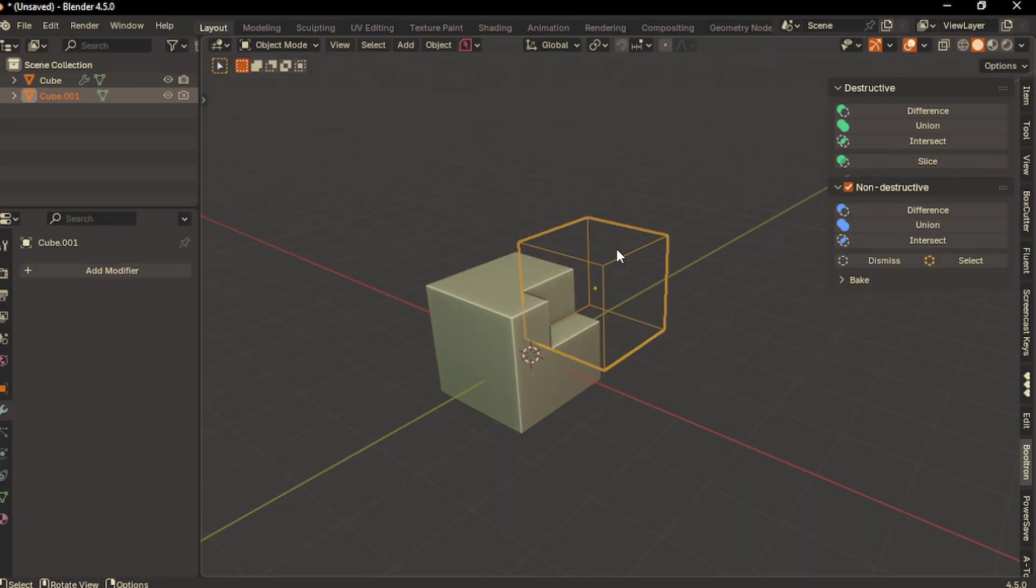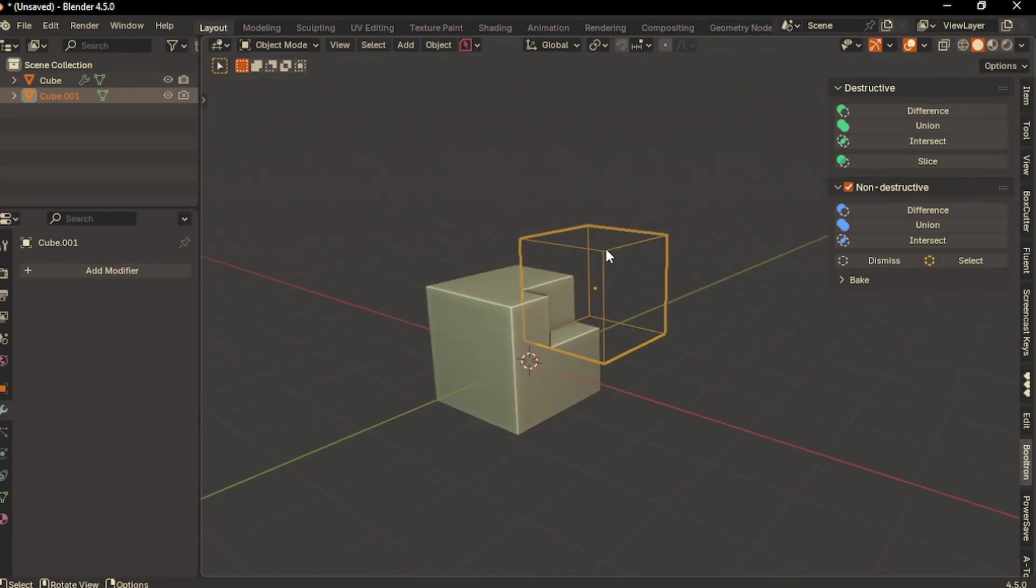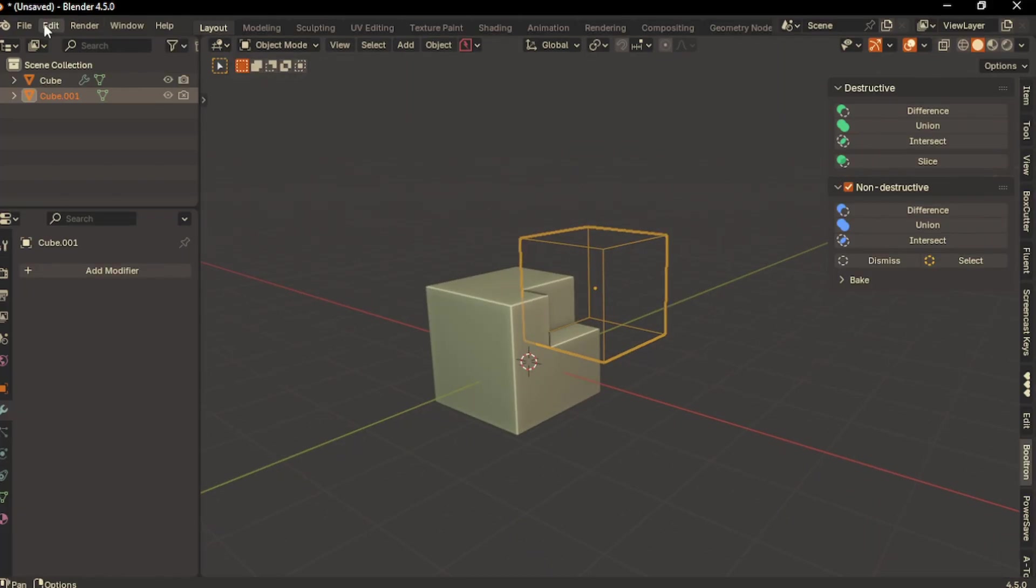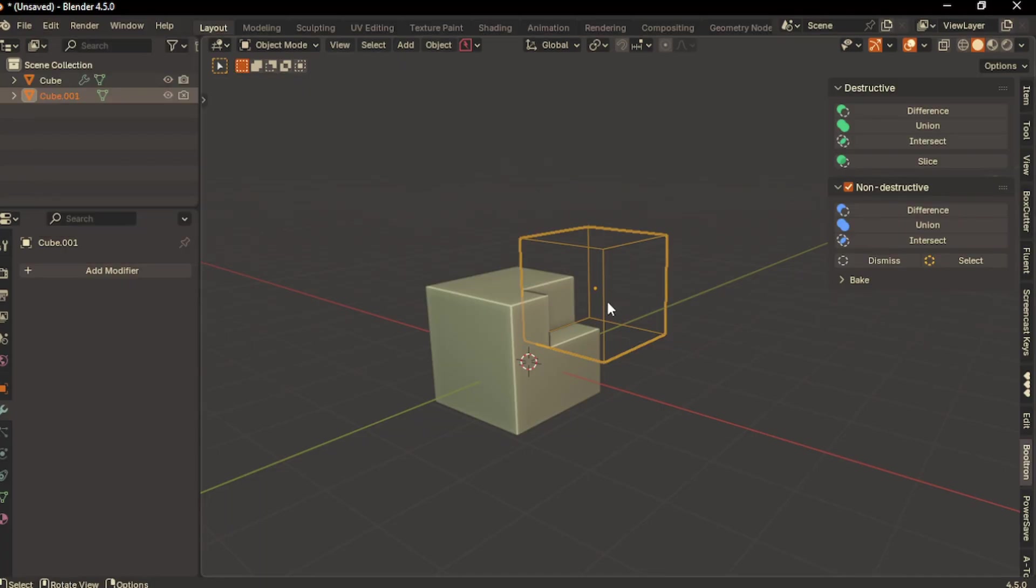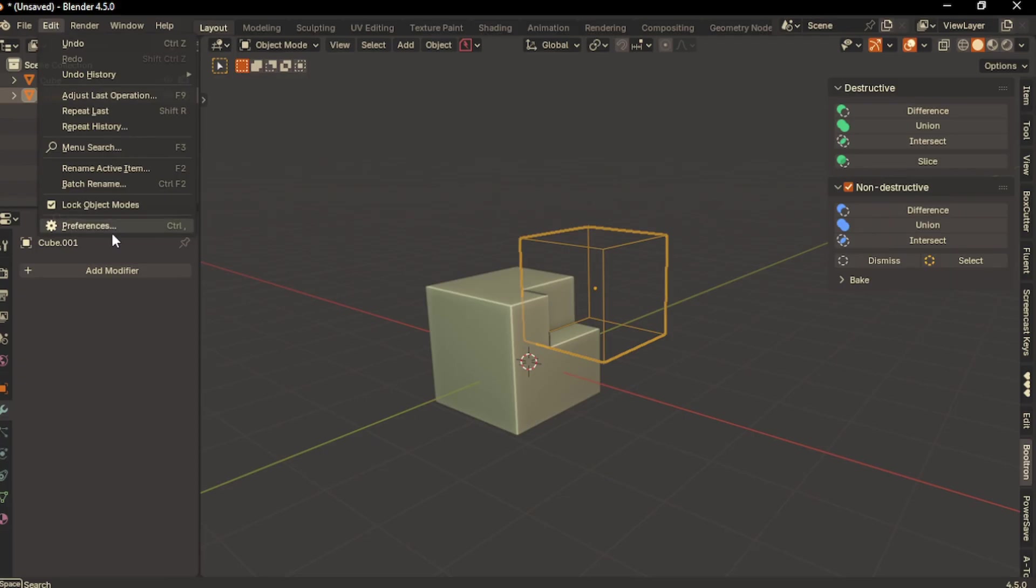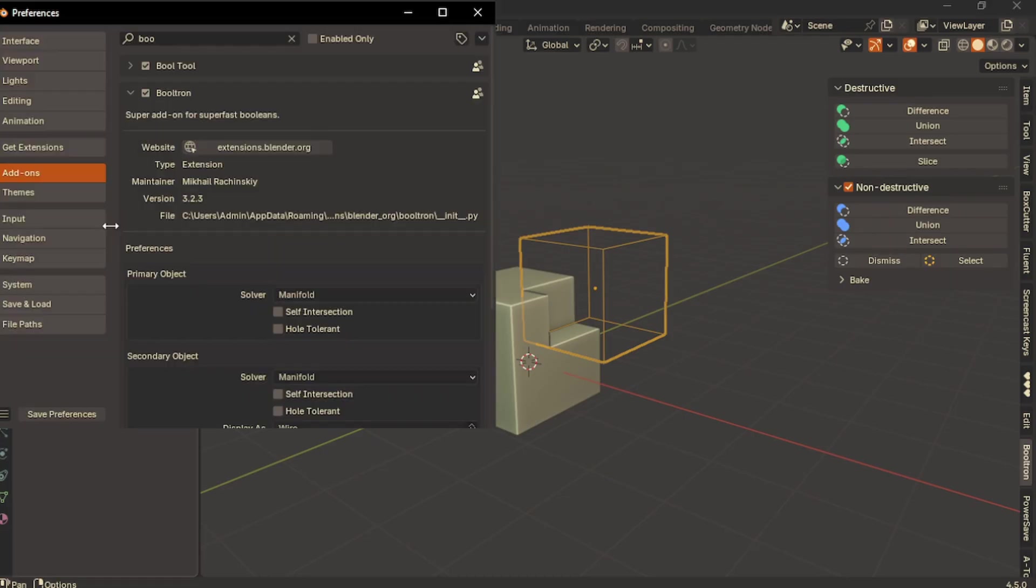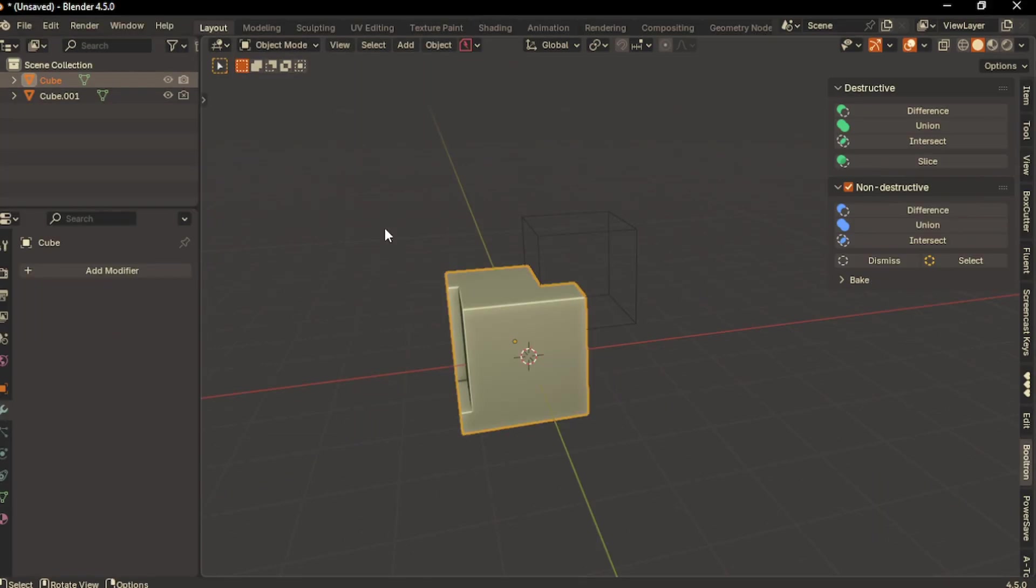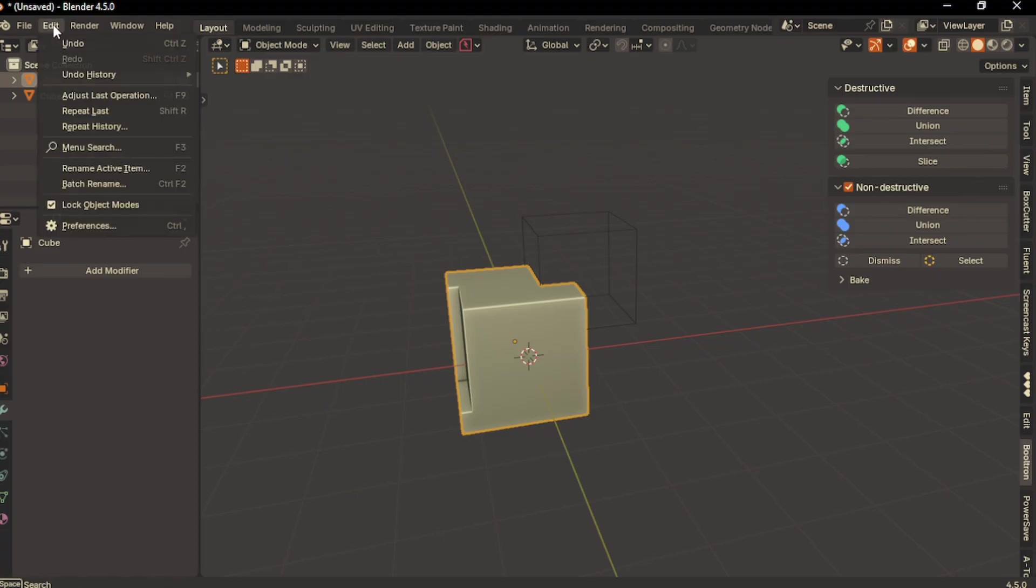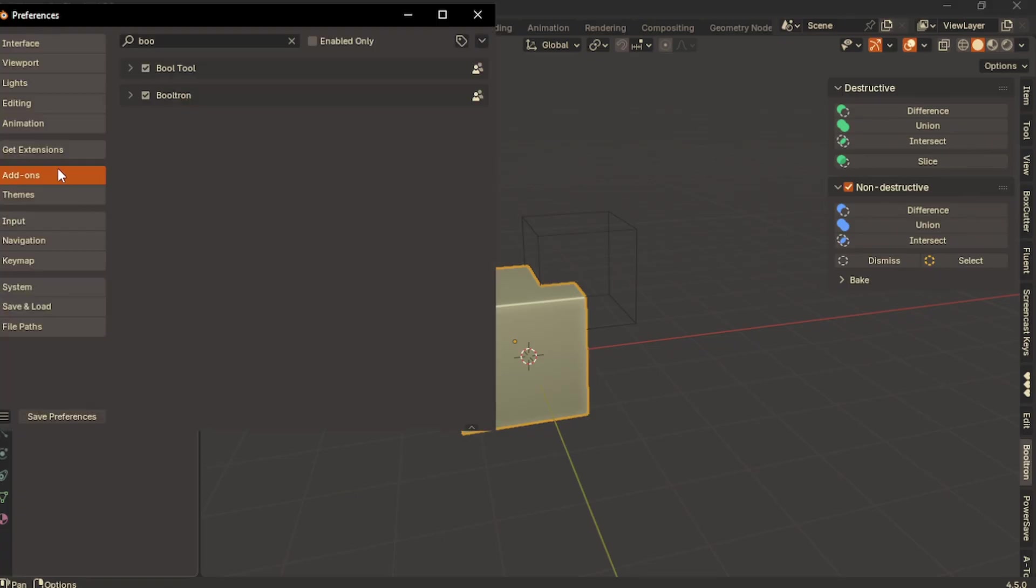The fun fact is I accidentally found this tool. I was setting up my Blender and needed the Bool Tool add-on. I went to Extensions to install Bool Tool and at the bottom I saw the name Booltron. I guessed it would be something related to booleans, so I gave it a try and it's really amusing. For those who don't prefer keyboard shortcuts, you can use this add-on.